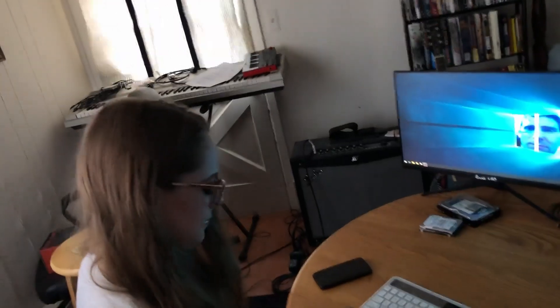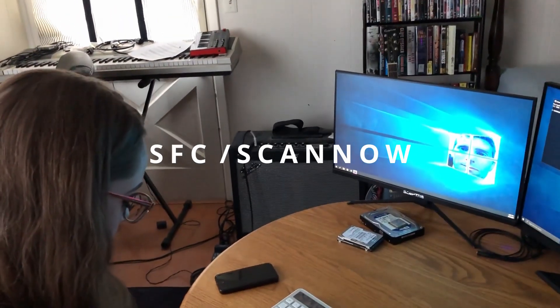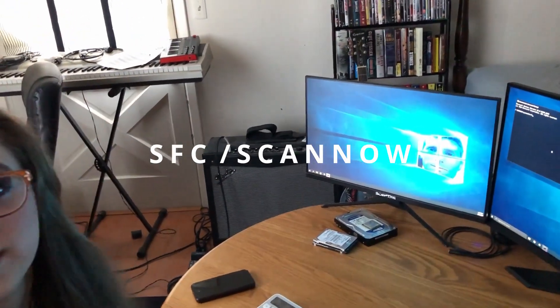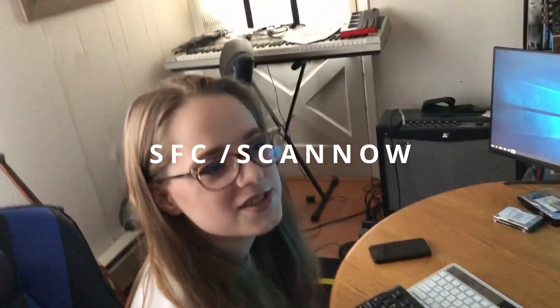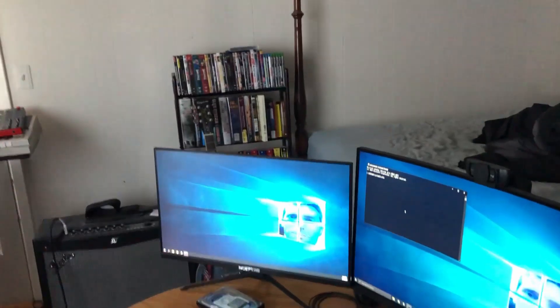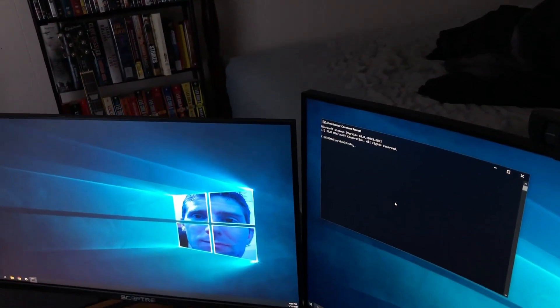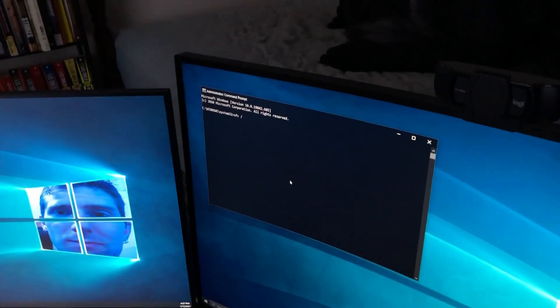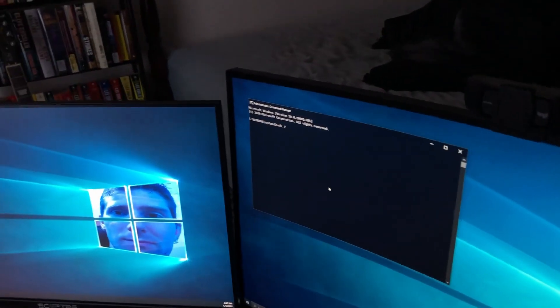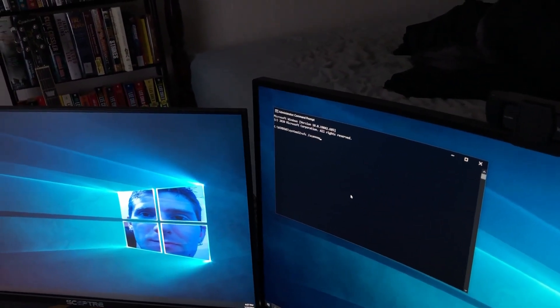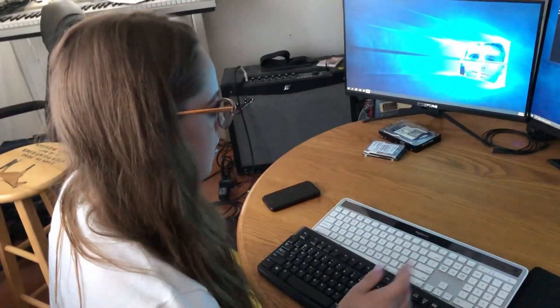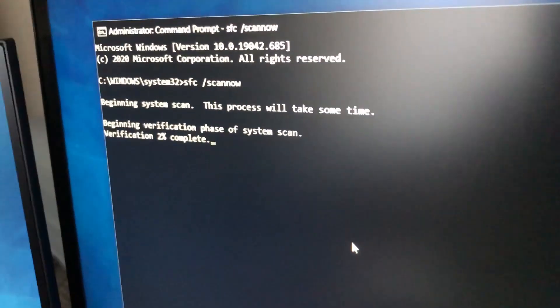We're going to run two commands. The first one is SFC. Like special effects? System file checker. Oh, special effects is SFC. Space. Forward slash. You added a B in there — get rid of that B, didn't need to add a B. Calm down. And then scan now, one word. What's the worst that happens if I add a B? It won't run the command. Now hit enter. Will it kill the computer? No, it just won't do anything.